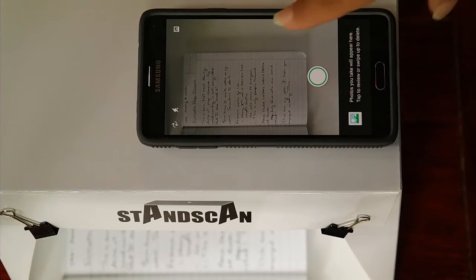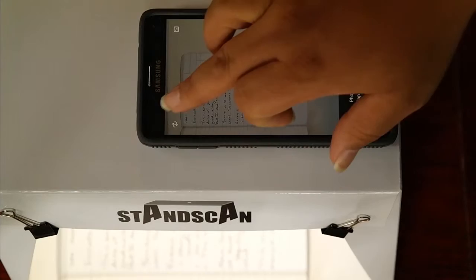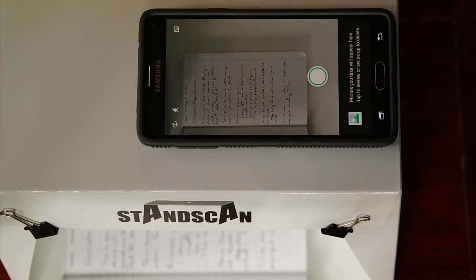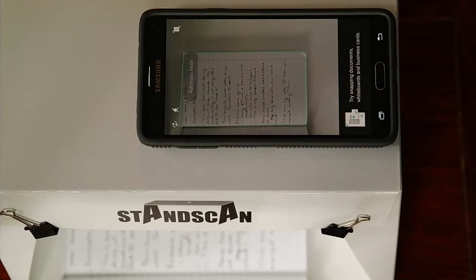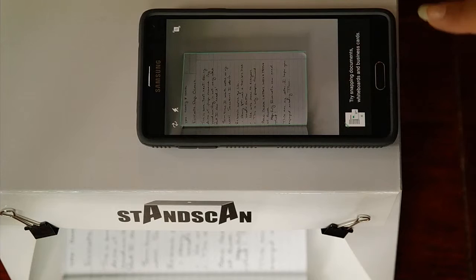You have the flash button up here to utilize the flash on your phone — you can set it to auto, on, or off. And right here is how you take the picture. But before I do that, I'm going to switch to auto mode. Auto mode is going to auto-detect what's going on and determine what kind of picture you've got. Once it determines that, it finds the edges of things and will capture it automatically.